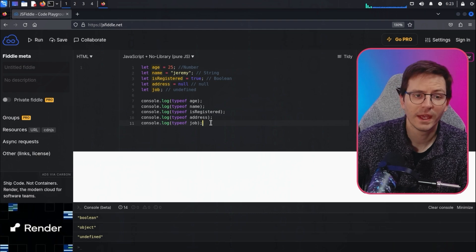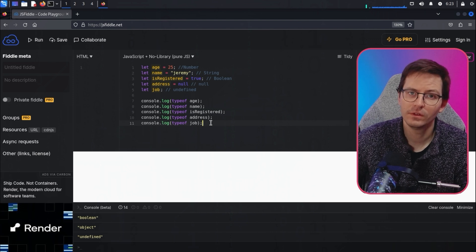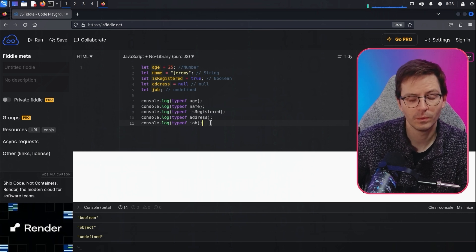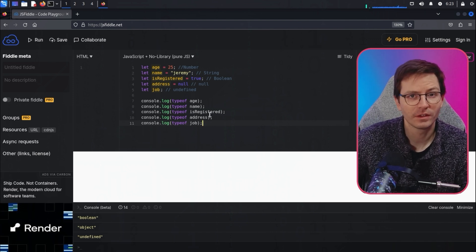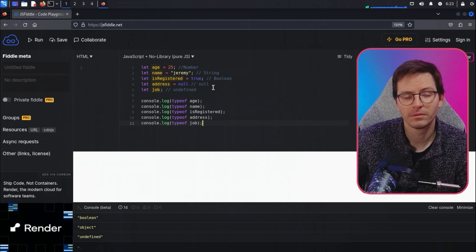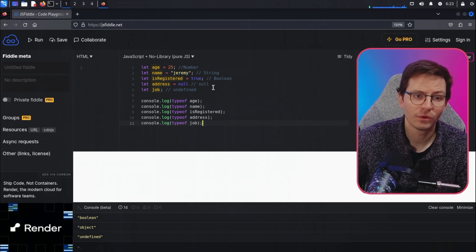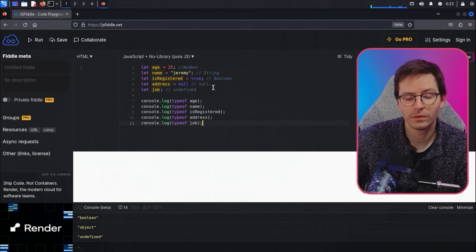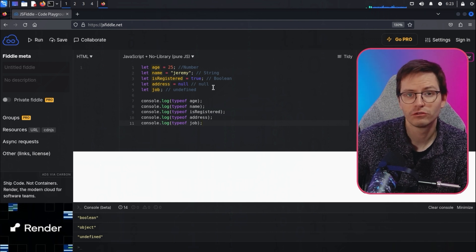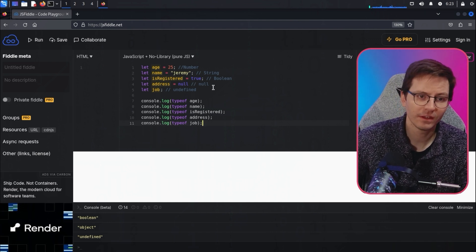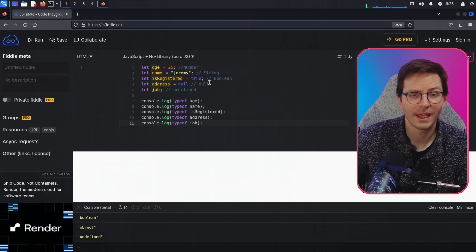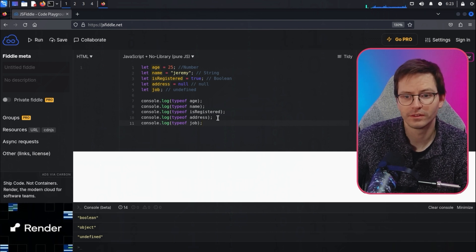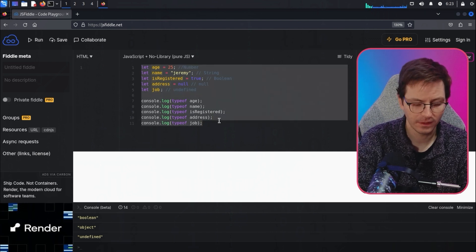Next up we have operators. There are a few different types: arithmetic operators like plus, minus, multiply, divide; comparison operators like equals, not equals, greater than, less than; and logical operators like AND, OR, and NOT.